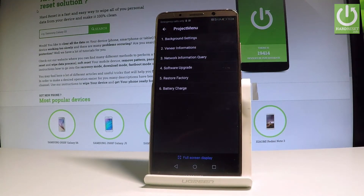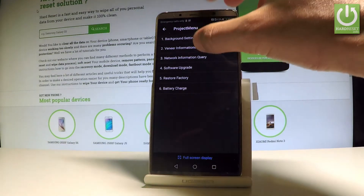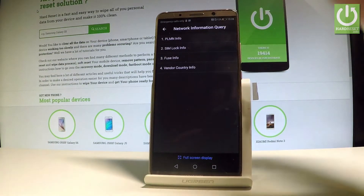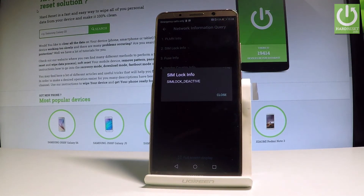As you can see, the project menu just pops up. Here you can use the following options — let's choose 'Network Information Query', and here we've got 'SIM lock info'. The device is processing, and as you can see...